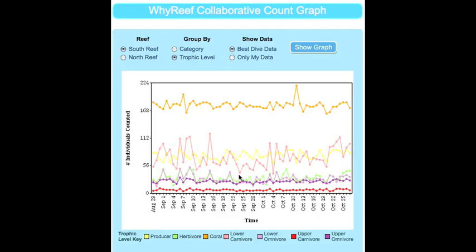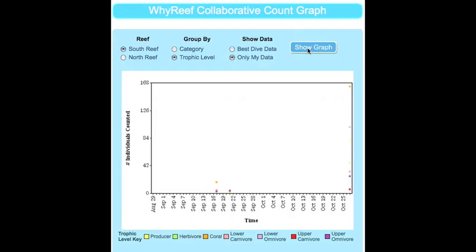You can also see the best dive data or only your data. The best dive data shows the highest count for that day. Only my data shows what you have counted. Your students can track their progress over time and compare their data to the collaborative data.